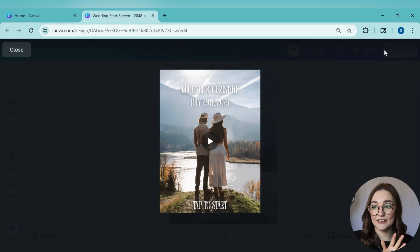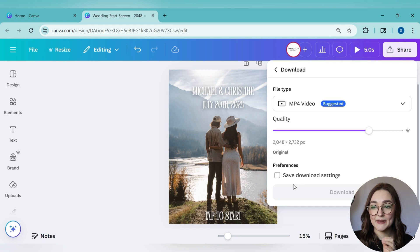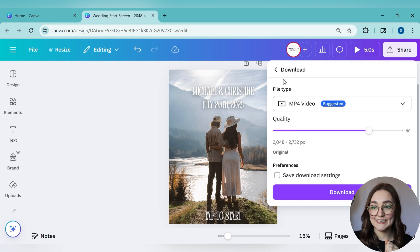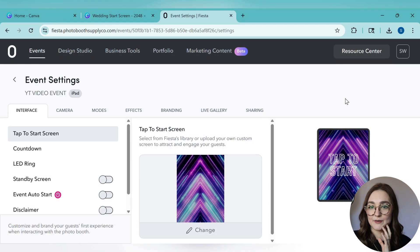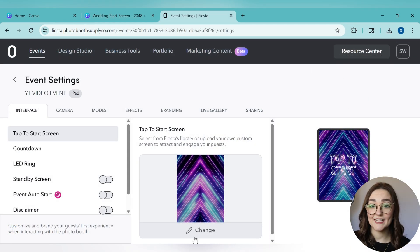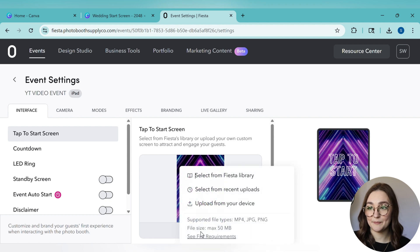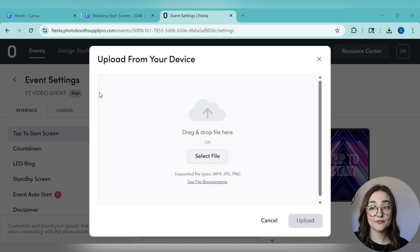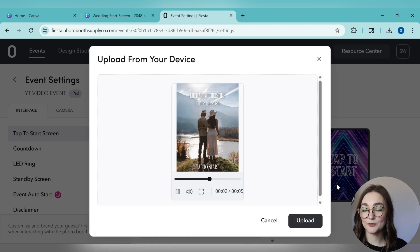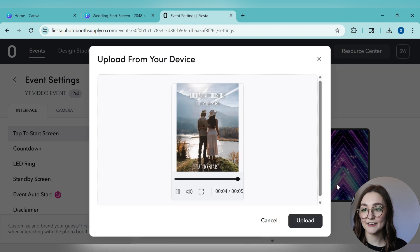Once I like the design, I'll click Share and then Download. Make sure your file format is MP4 video if you have any animations or moving elements. Now all we have to do is upload it into our event in Fiesta. Go into Events, and under Interface Settings click on 'Tap to Start,' then 'Change,' upload from your device, and select the file. You'll see a preview and a live view on the side.